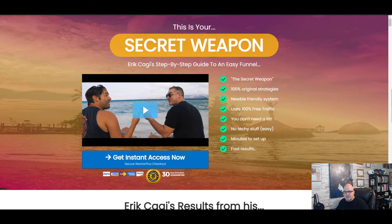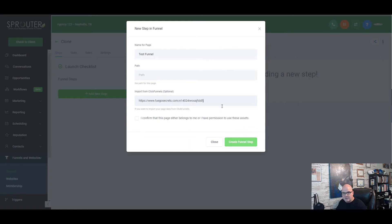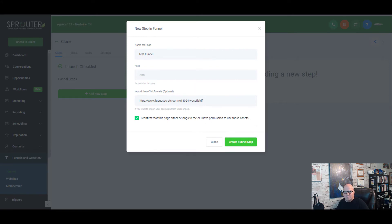And we're just going to drop this in here. I confirm that this page either belongs to me or have permission to these assets. Now that's one thing that you want to remember - don't just copy anybody's ClickFunnels.